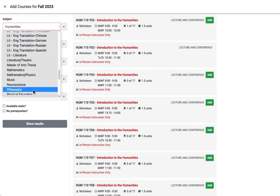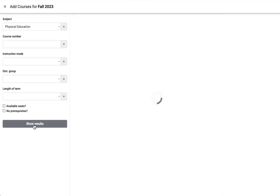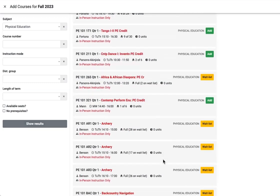It's also a good idea to find a PE class during the first or second quarter of fall that fits your schedule.